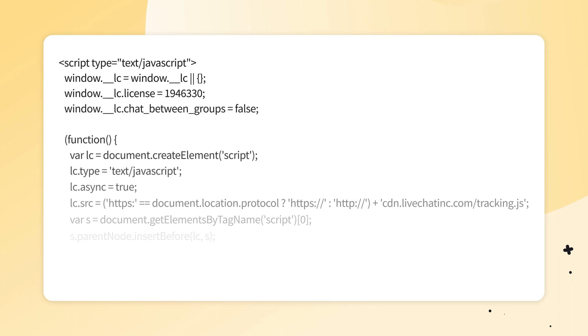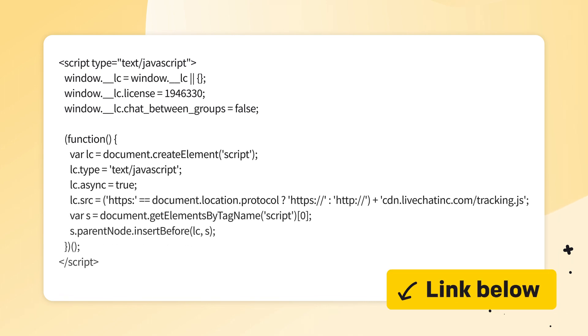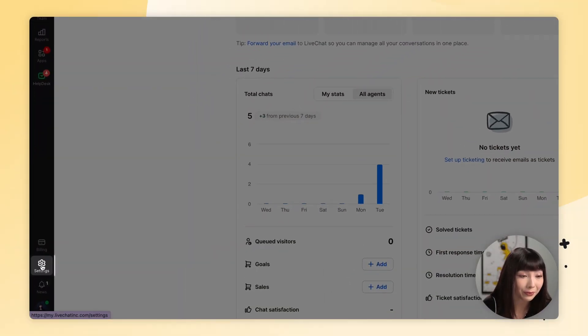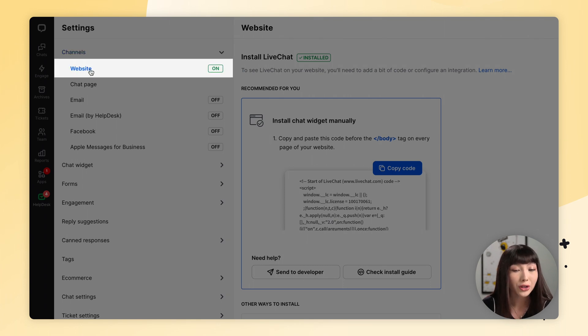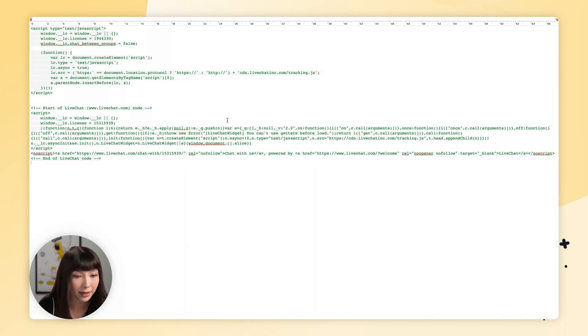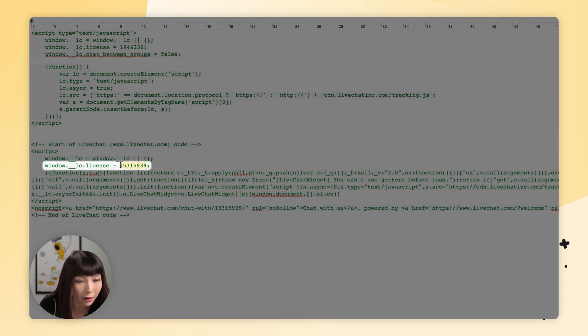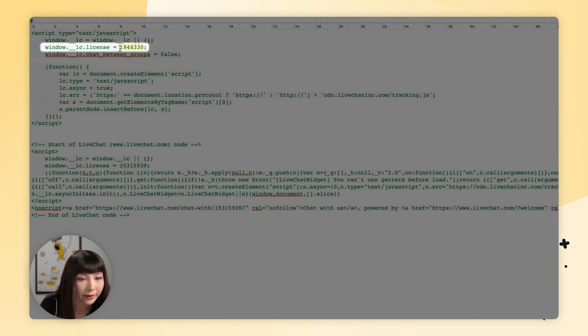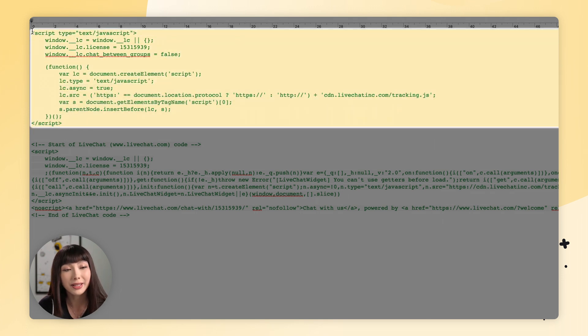After you add this piece of code, a customer who visits several of your websites will be able to start separate chats instead of getting the same chat window with their previous conversation on each site. I'll leave a link in the description to where you can find this code. Remember to replace the license number with your own, which you can find in Settings > Channels > Website. Copy the code into a text editor, paste it, select your code, replace it, then copy and paste it before the body tag. Make sure to apply these changes to each website where you have the live chat code installed.